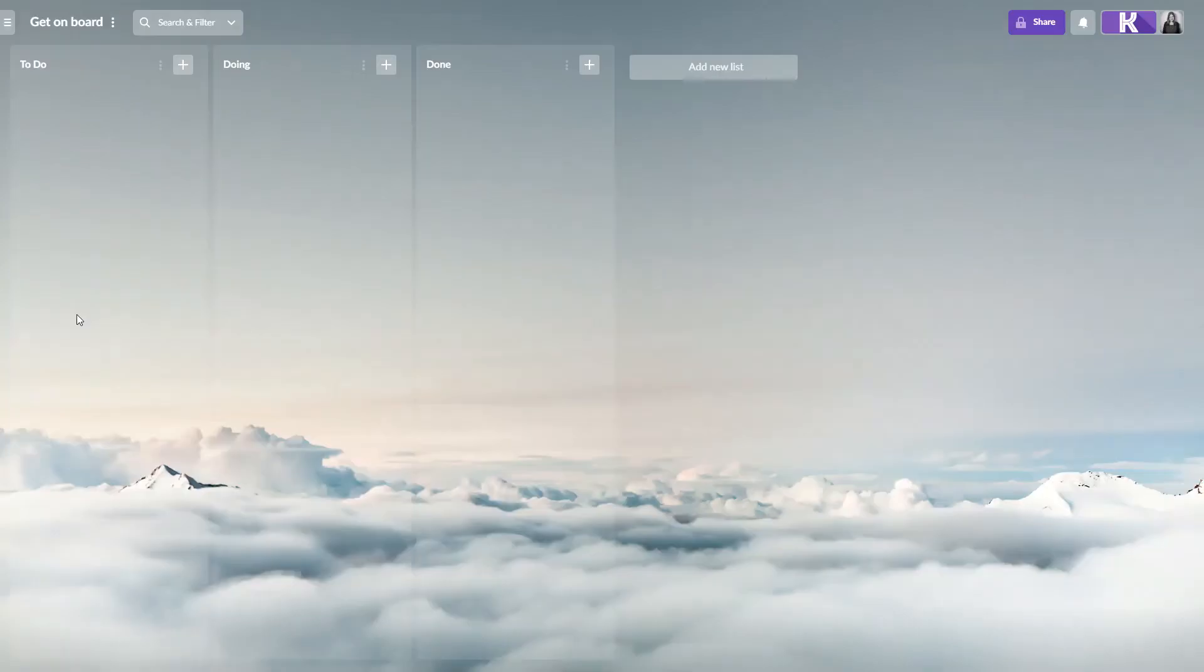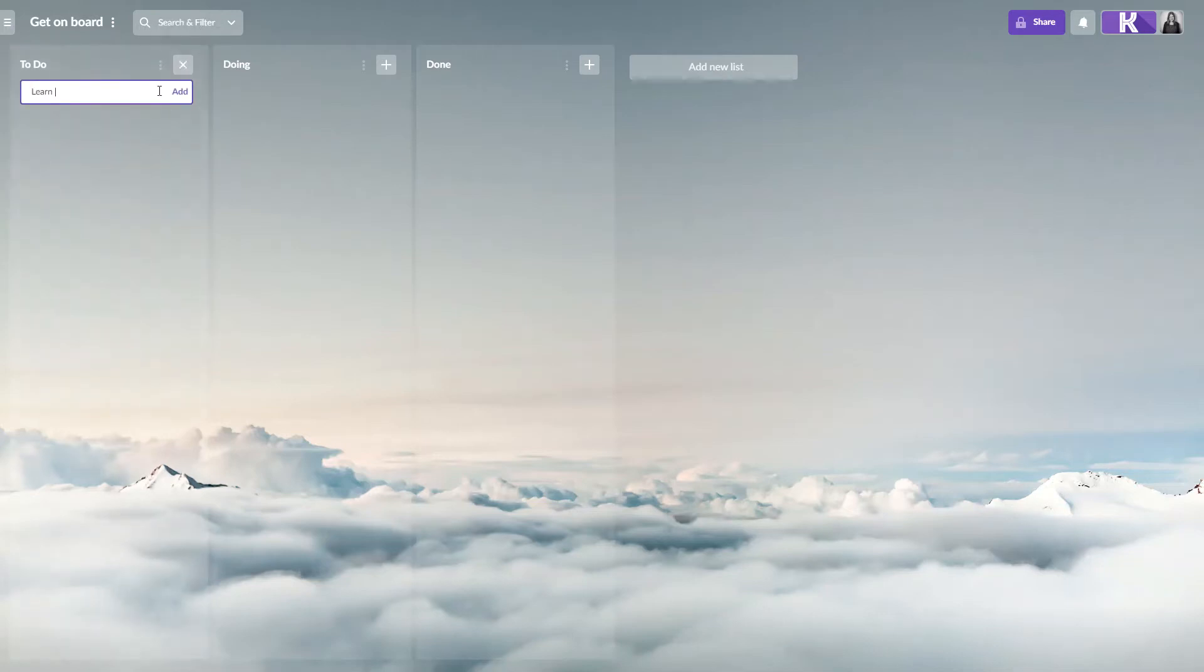Let's fill our lists with cards. To create a new card, just press the plus button. Cards typically represent tasks that need to be done. Here is our first task.